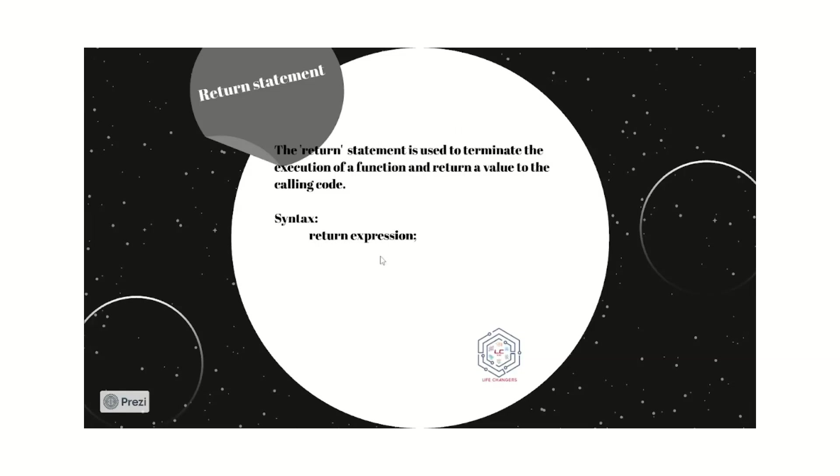Actually, we use a return statement in program to return some value in our program. This is the basic syntax of the return statement. First, the return data type, return keyword is given and then the expressions.